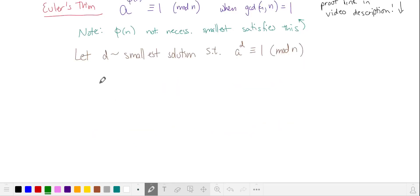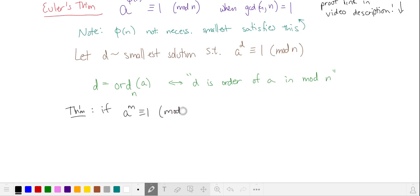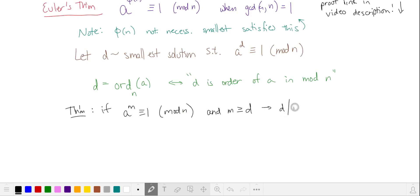In number theory, this value d is called the order of a in mod n. There is a theorem that proves if we have some number m such that a to the m is equivalent to 1 in mod n, and d is the order of a in mod n, then d divides m.